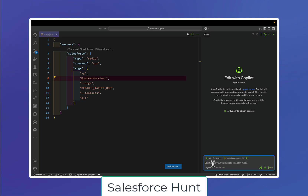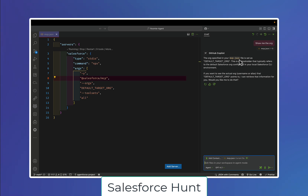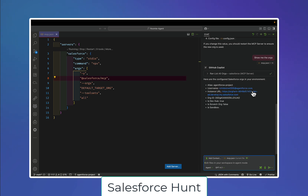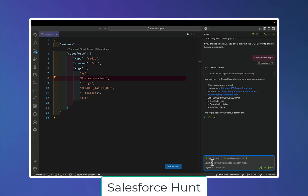Let's say you type a simple prompt like 'show me the details of this org.' You can see the reference coming from mcp.json, the default org, and placeholder values. It shows there's a default org and needs details. Immediately you can see the details — alias name, agent project, username, instance, org ID, and everything.